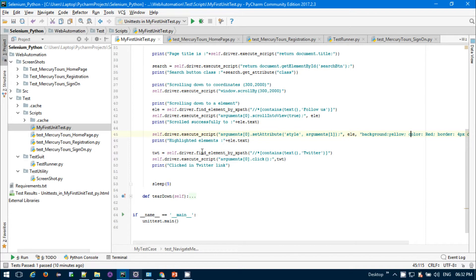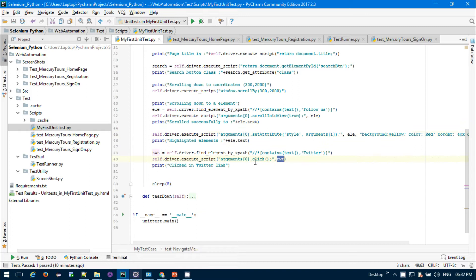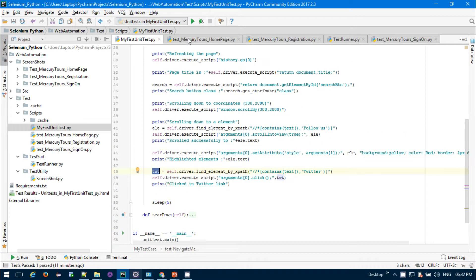If you're using JavaScript, you can also click on the particular link. Suppose I want to click on the Twitter link. Self.driver.execute_script, then argument[0].click, and I need to provide the element here. This is the element. This is how you can also click on the particular element. Now let me just run my program and we'll see the result.